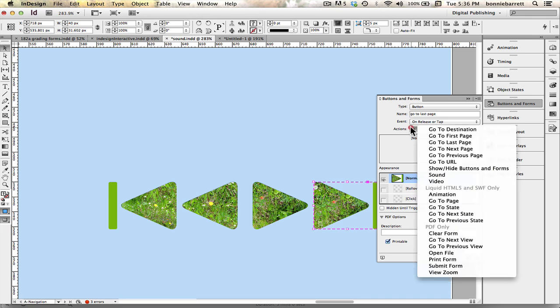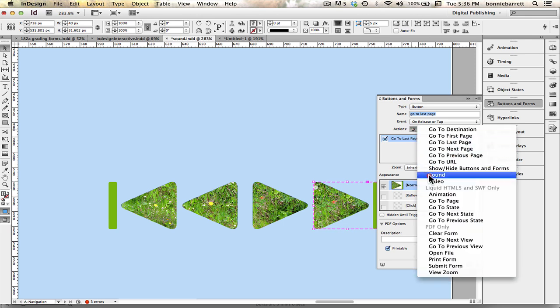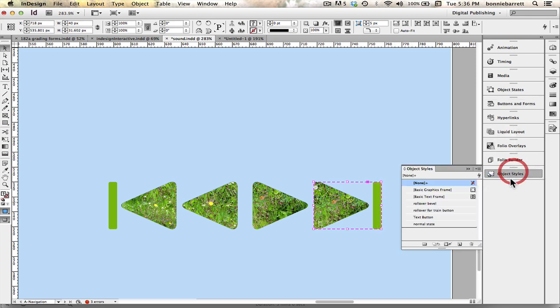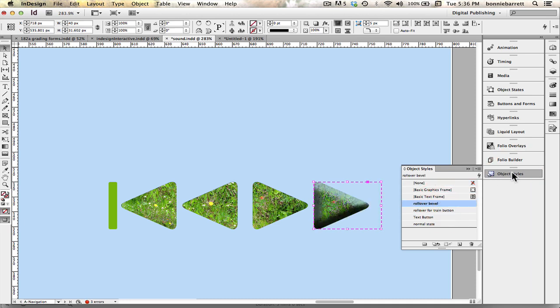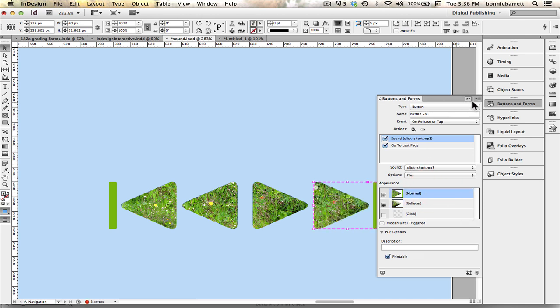Call this go to last page. Add the action. Go to last page. Add the sound. And add the rollover state. And return it to its normal state.